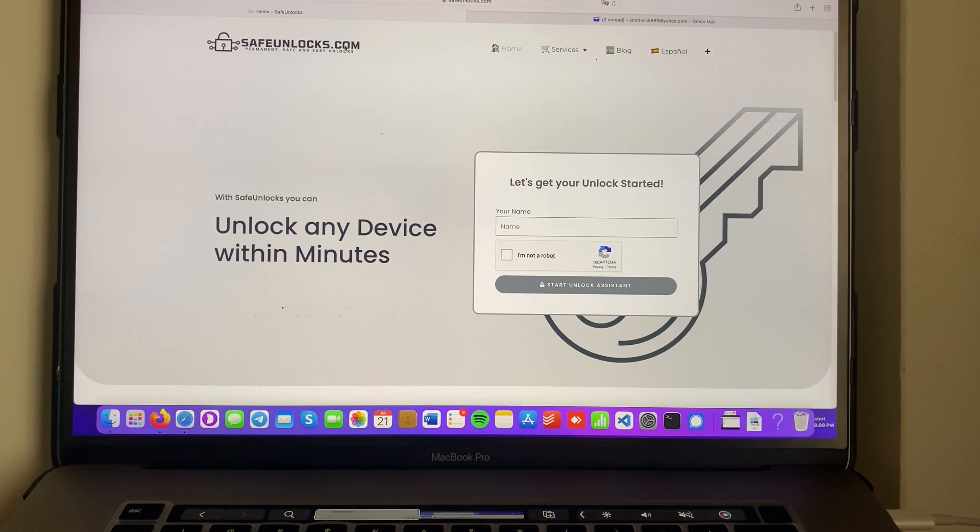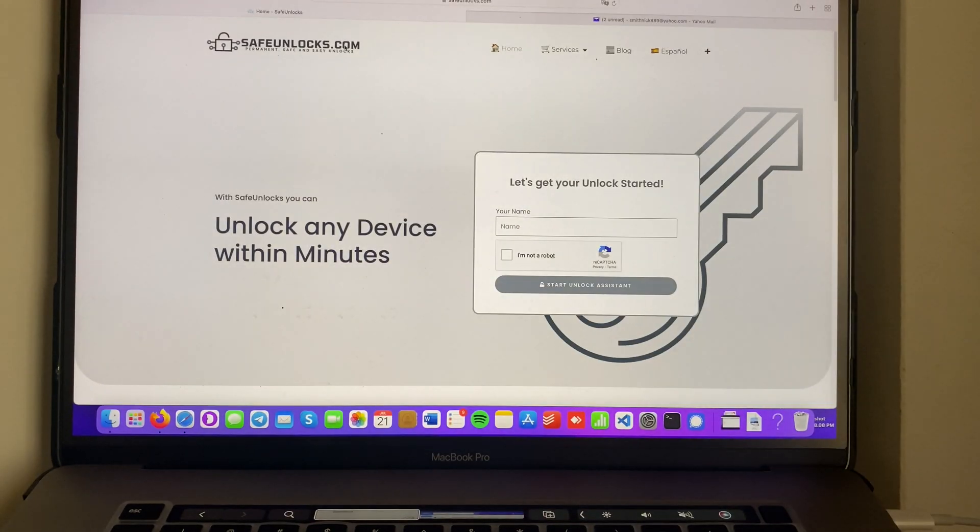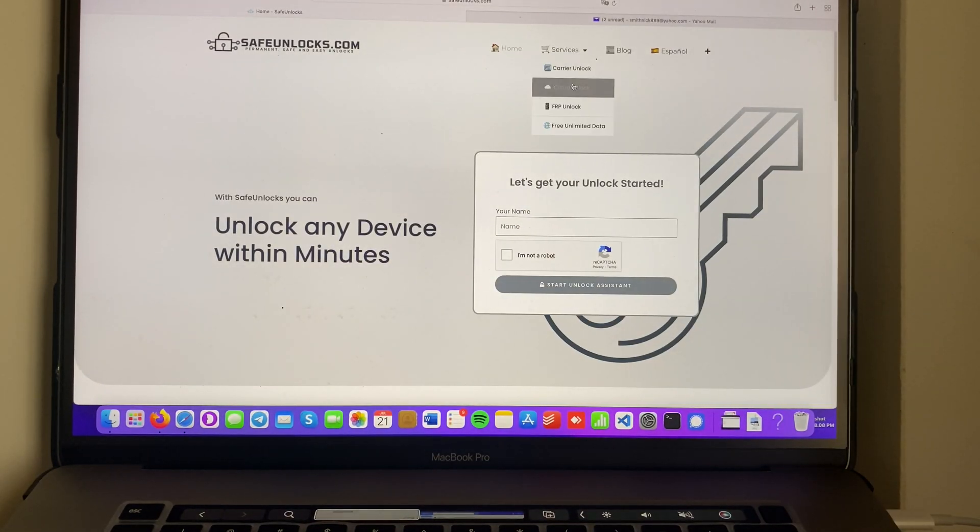First go to safeunlocks.com and have your device ready to get the IMEI number. We're going to go to services and open the iCloud unlock tab.